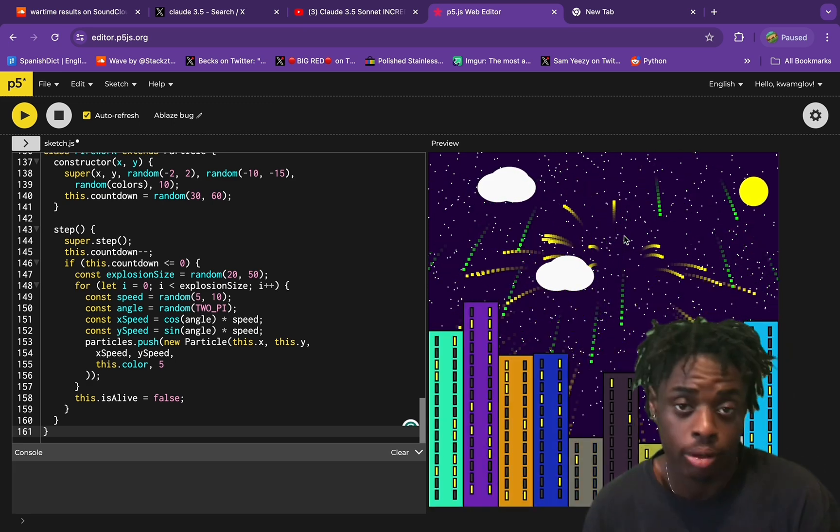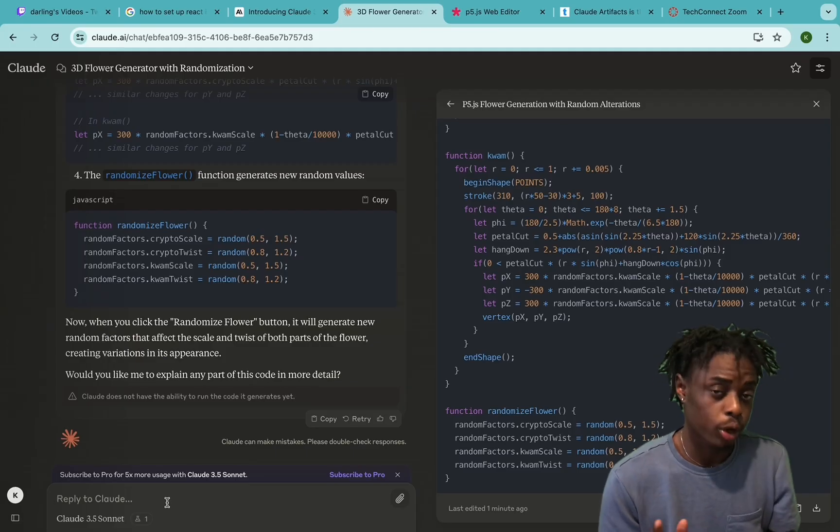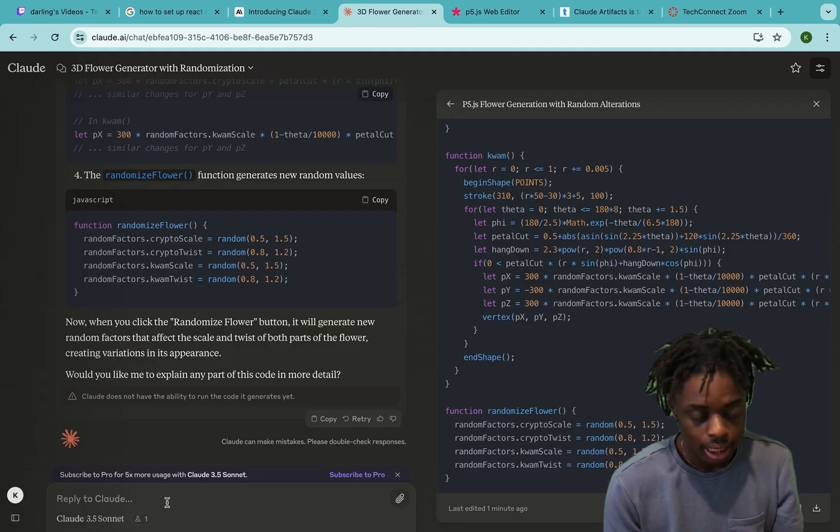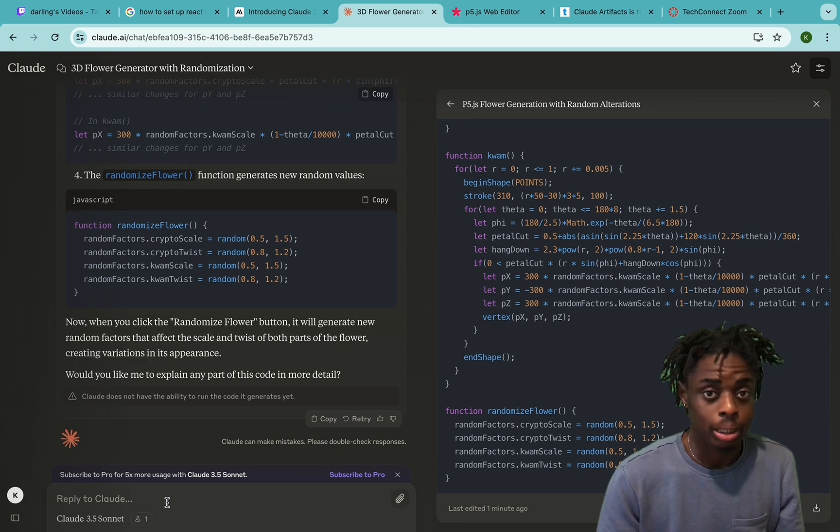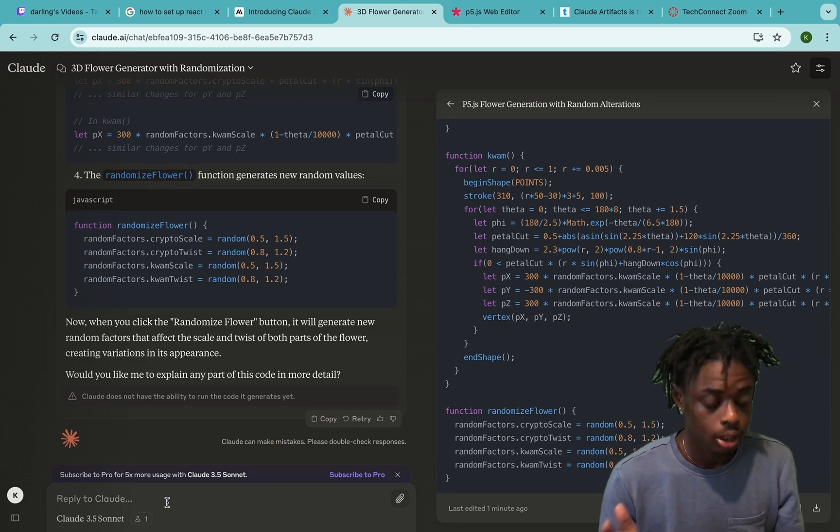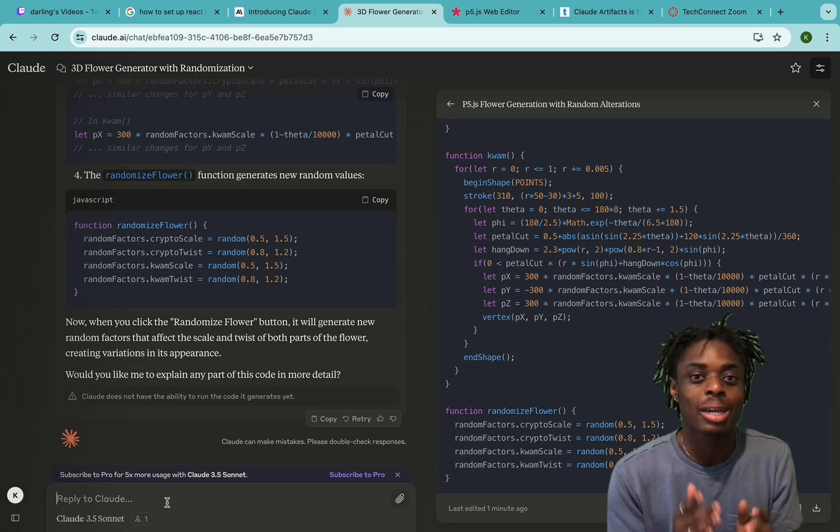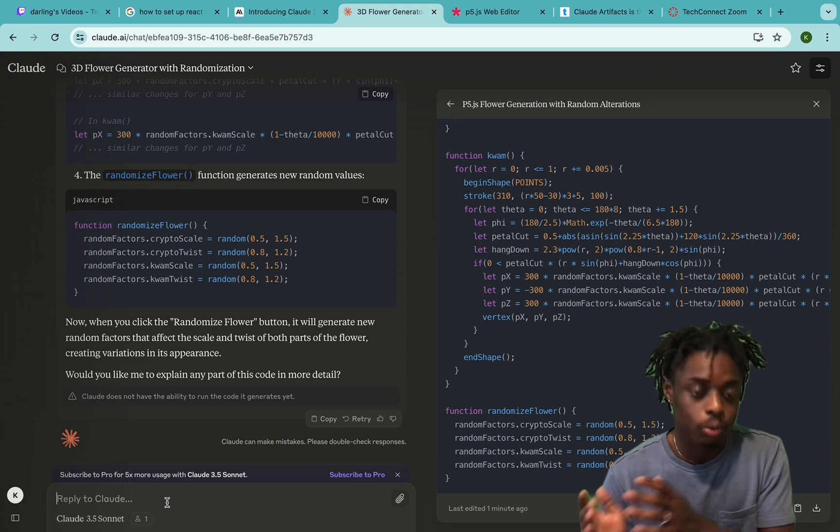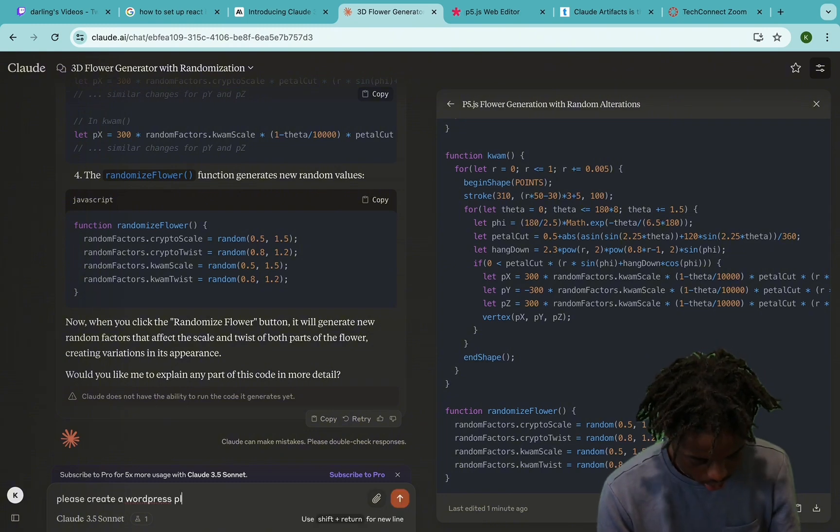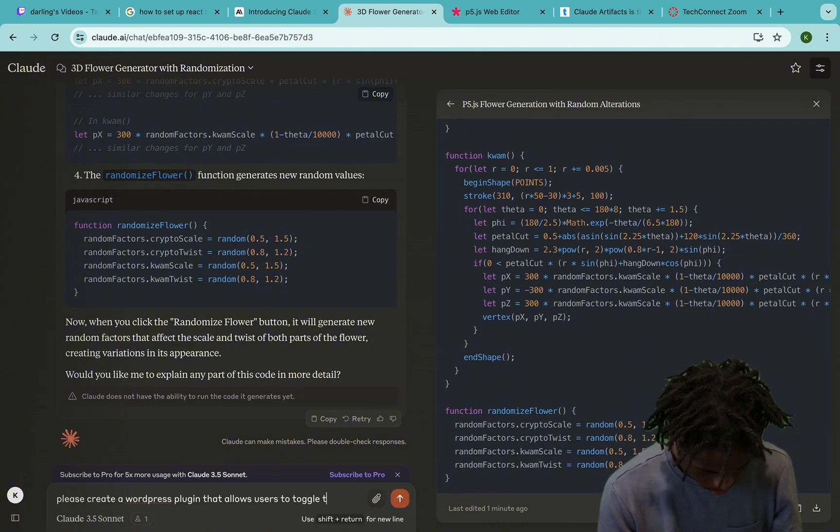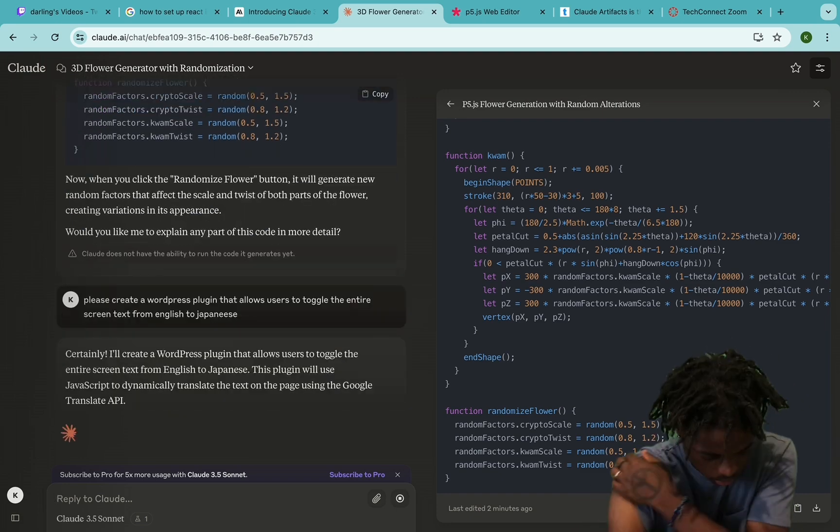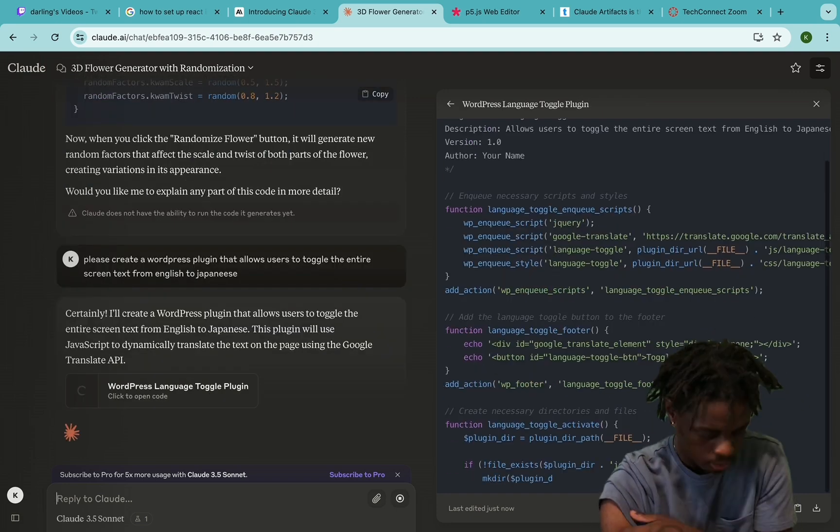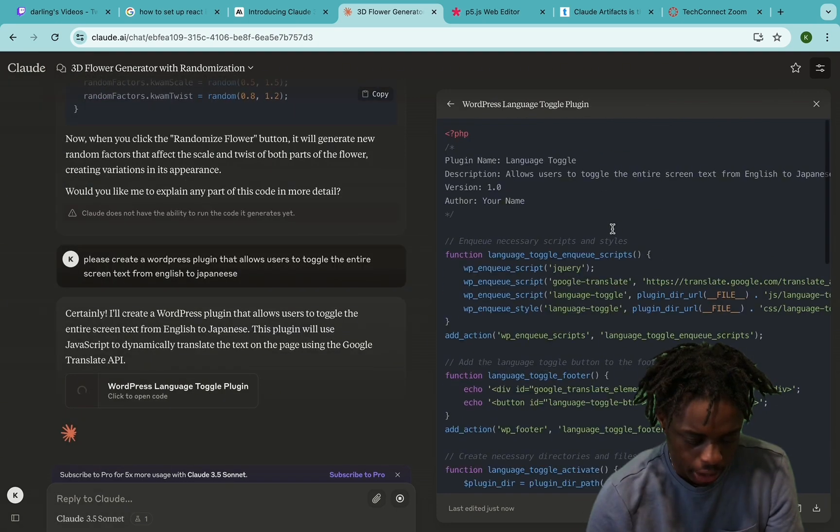We can also create WordPress plugins. As we all know, WordPress is one of the go-to websites for web designers and business owners. So let's see how well it can do with coding PHP, which is the main coding language for WordPress. As you can see, it's building out a PHP script.